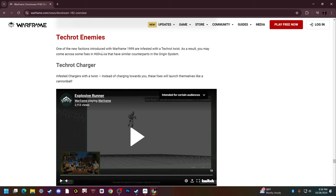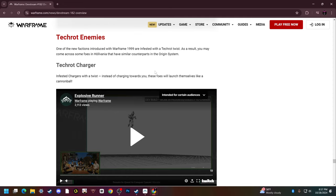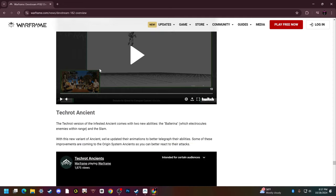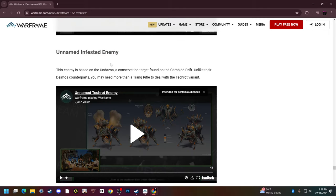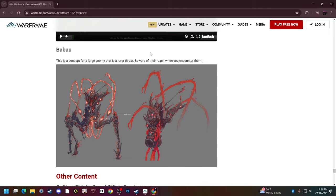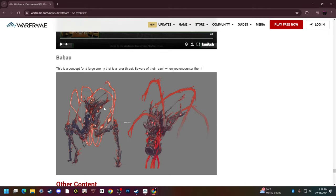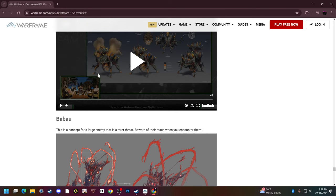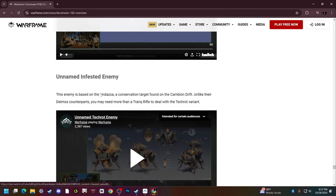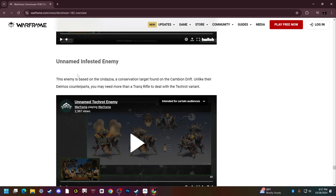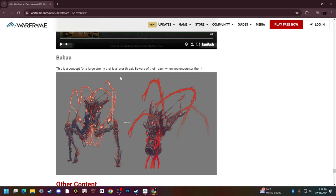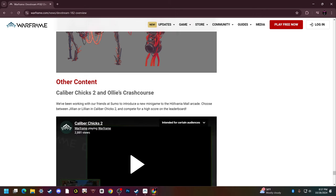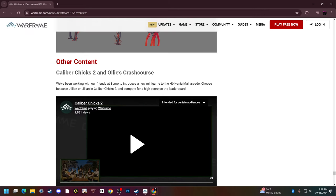Tech Rot enemies, one of the new factions in Warframe 1999. They are infested with a Tech Rot twist. As a result, you may come across foes in Hollvania that have similar counterparts in the origin system. There's also a new enemy type, two new unnamed infested enemies, this guy right here and then some weird thing.